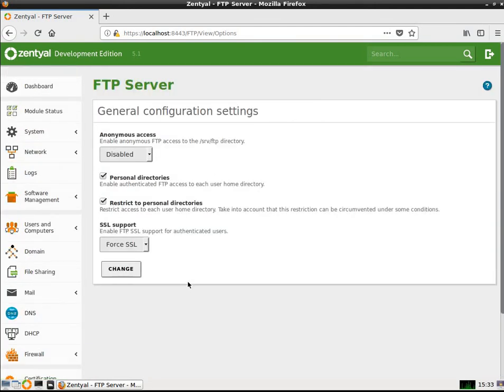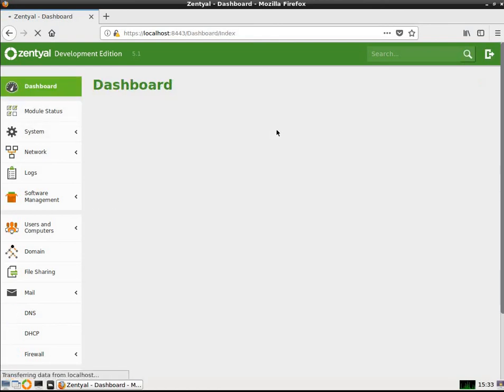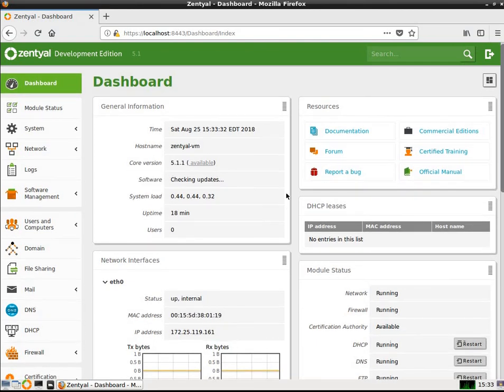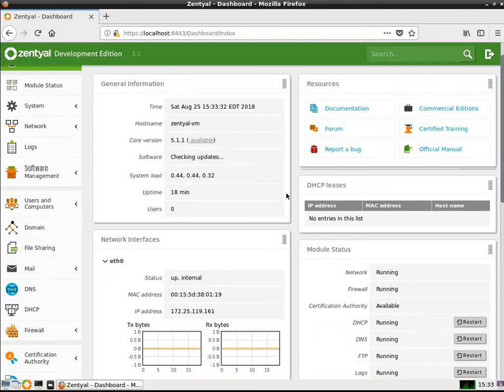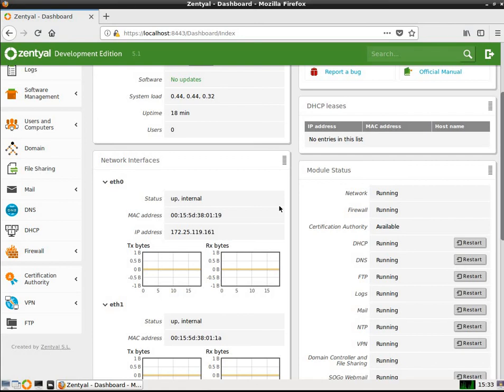So this is the Zentyal server. It's a great little server. It's very robust. It's very nice, actually. You can set up your own home network here very easily. Set up your own network on your small business. That's what it's designed for. So this has been a look at Zentyal 5.1 Linux Server for Small Business. Have a nice day.